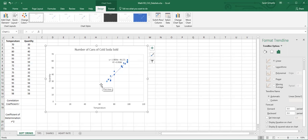As long as they don't wander too far from these dots. Maybe somewhere between 60 degrees and maybe 105 degrees, this will give me good predictions. Outside of that, I probably wouldn't use it.